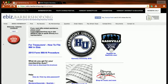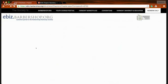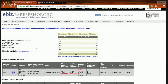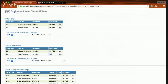As you can see, we're already logged into eBiz through the Barbershop Harmony Society's website under the Members Only section. Go to your My Membership tab and click on My Chapter. You will see a listing of all chapters available to you or the ones that you're members of. I'm a member of the Providence, Rhode Island Chapter. Now I'm going to show you how to update your financial filings. I'm going to click on Financial Filings.